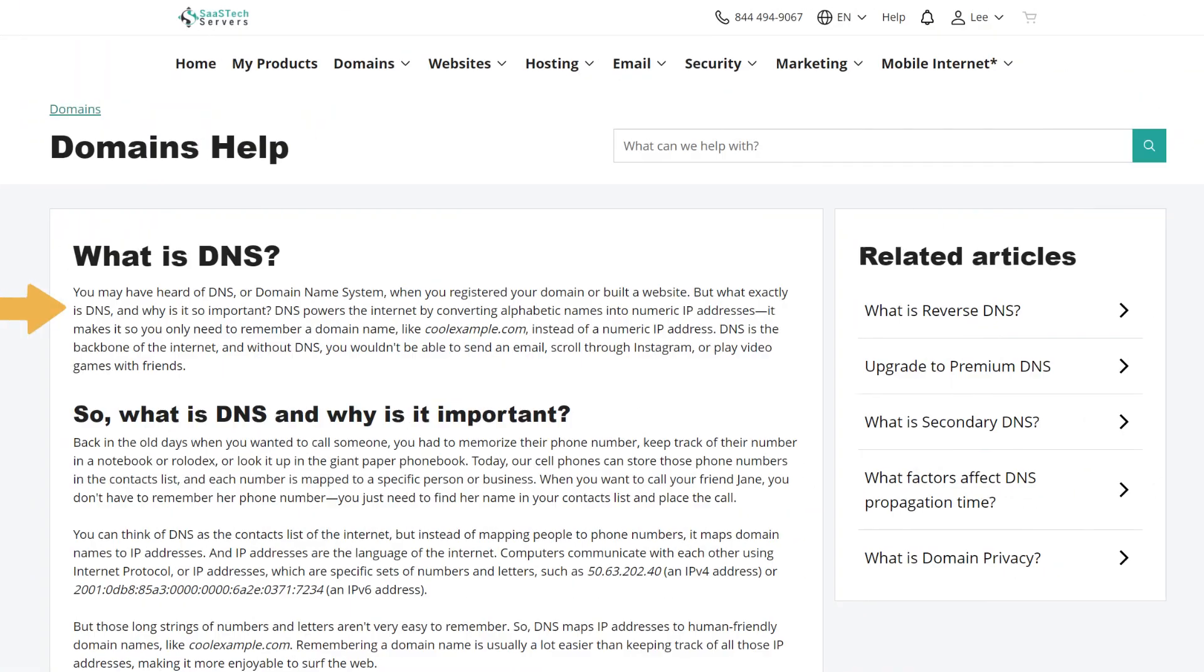What is DNS? You may have heard of DNS, or domain name system, when you registered your domain or built a website. But what exactly is DNS? And why is it so important?